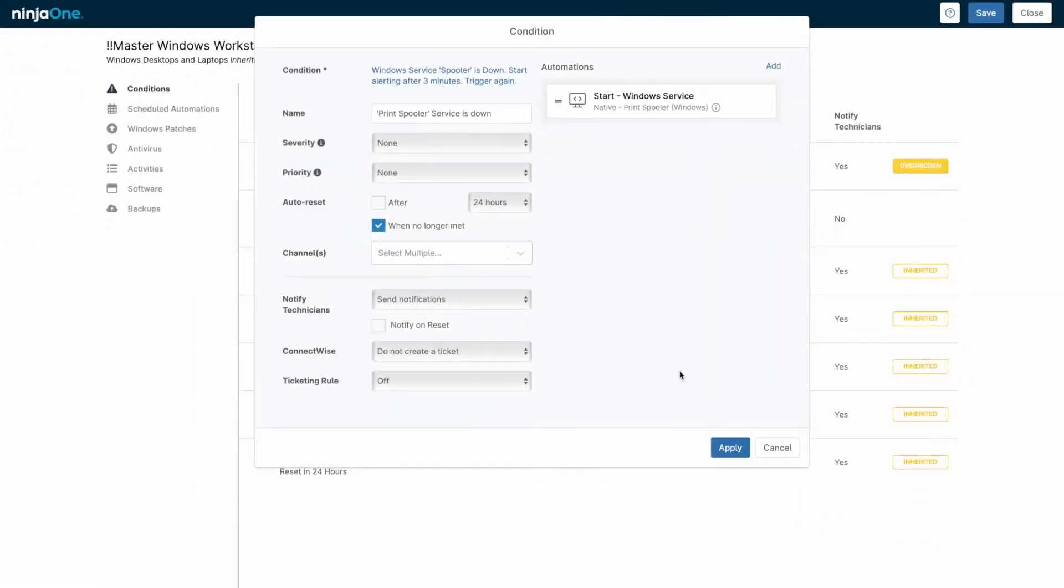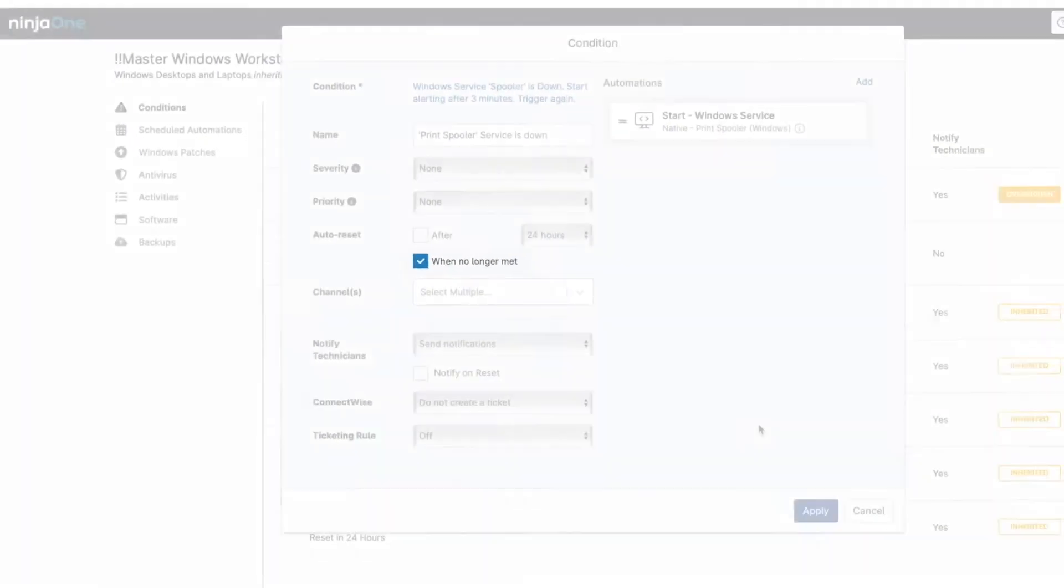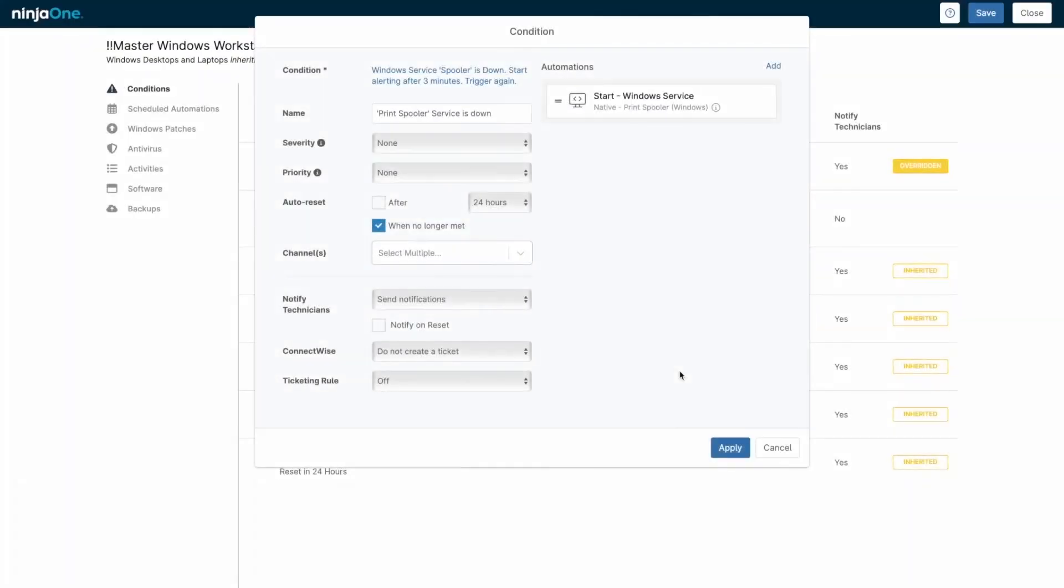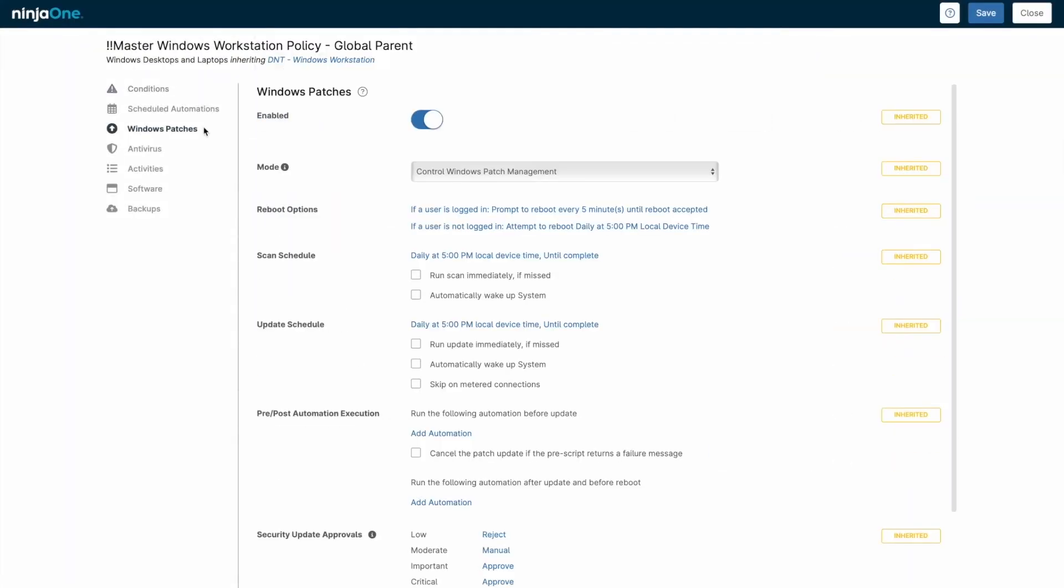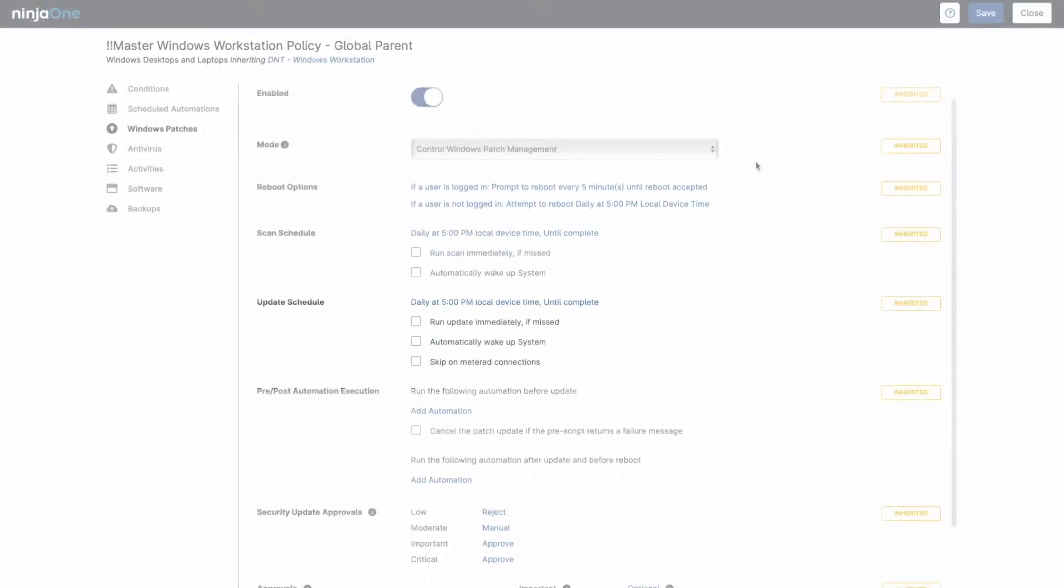For on-premises, active directory environments, you can install the agent on the domain controller and push it out to specific organizational units via the NinjaOne console. Once the agent is installed, as long as the device is online and connected to the internet, you can manage it from virtually anywhere.